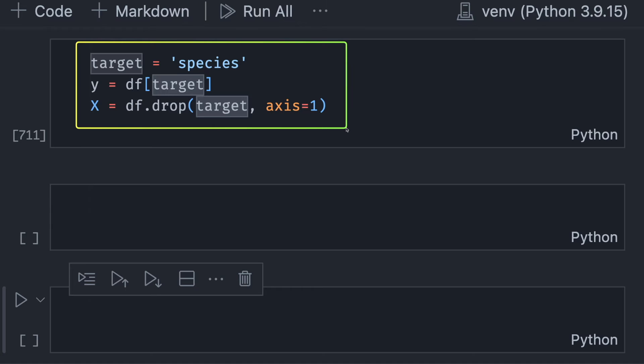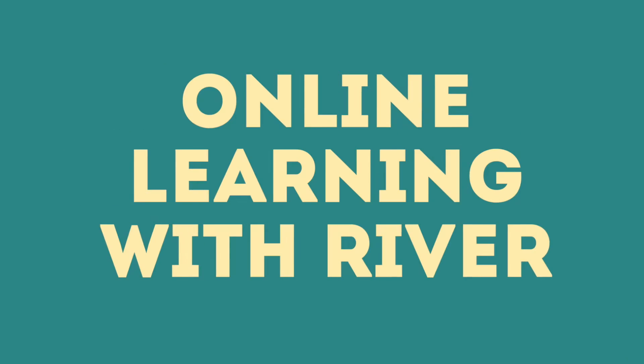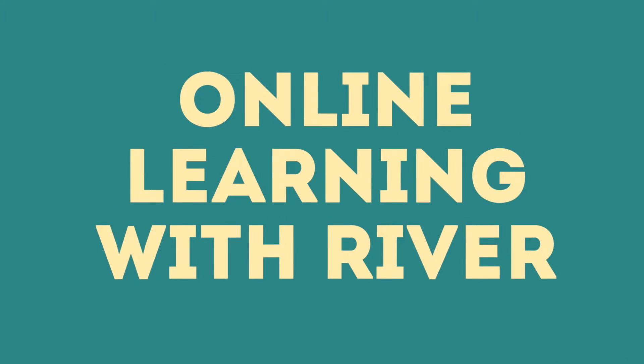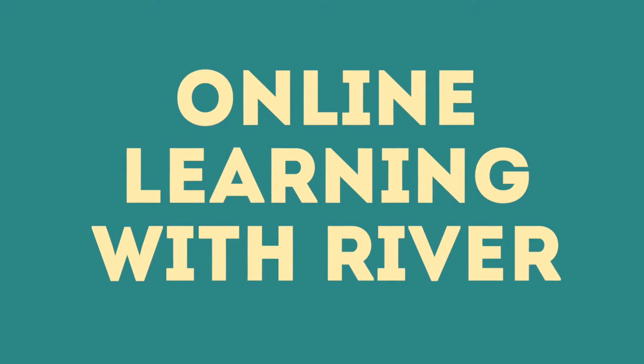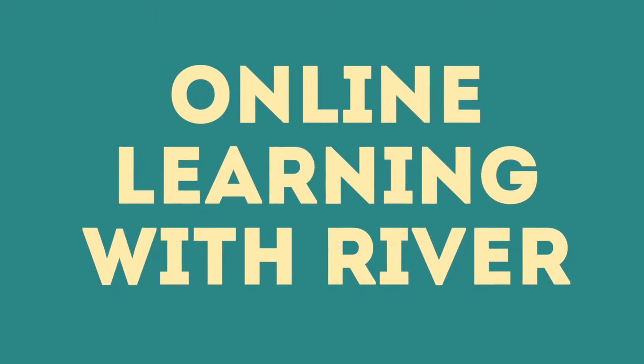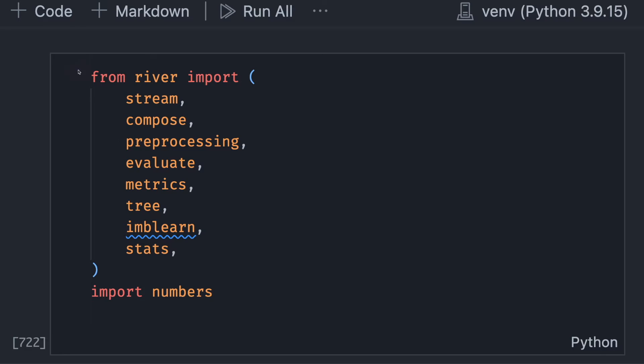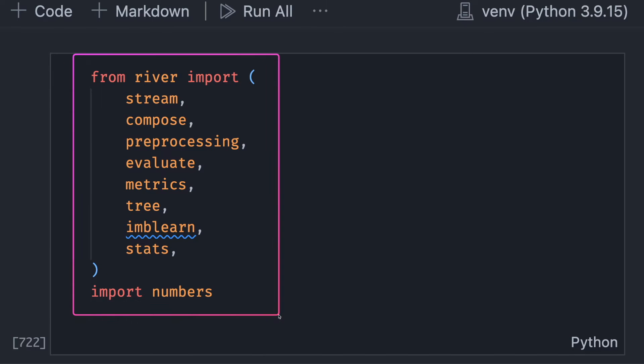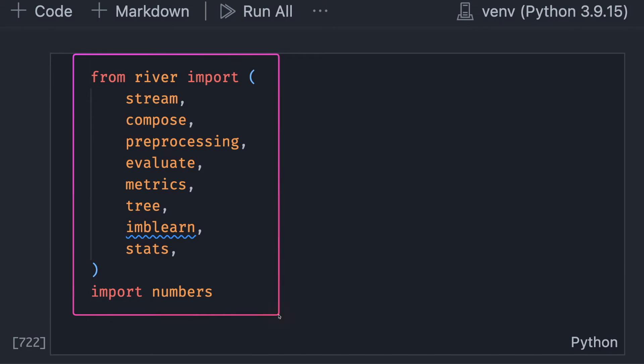With that information, we divide the data into X and Y. After preparing the data, we are ready to create an ML pipeline with River. We will start with importing some useful libraries from River.